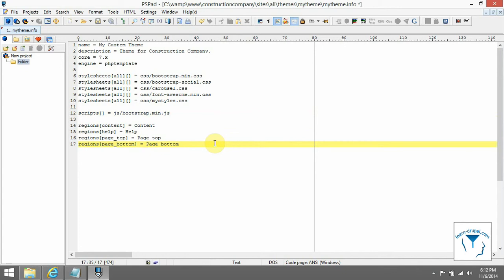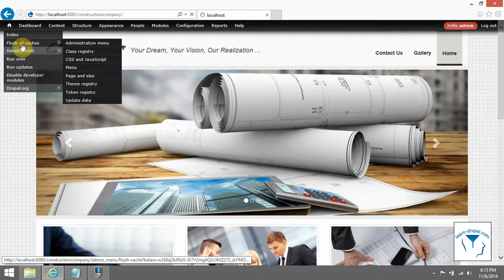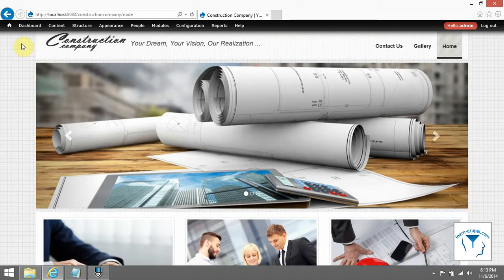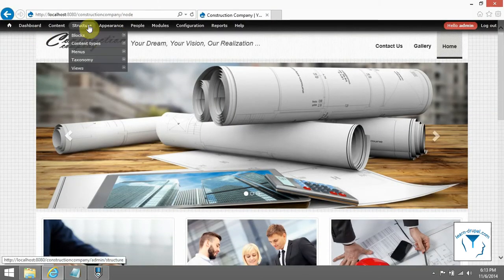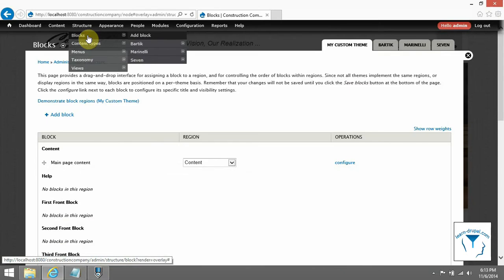Our custom regions are for three columns on the front page and also right sidebar. Now save the file and clear all caches. Then go to section structure blocks.